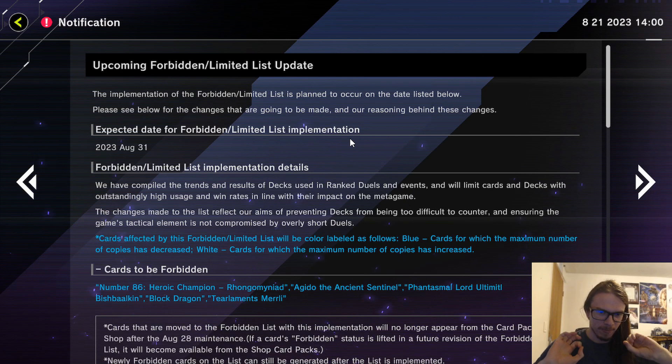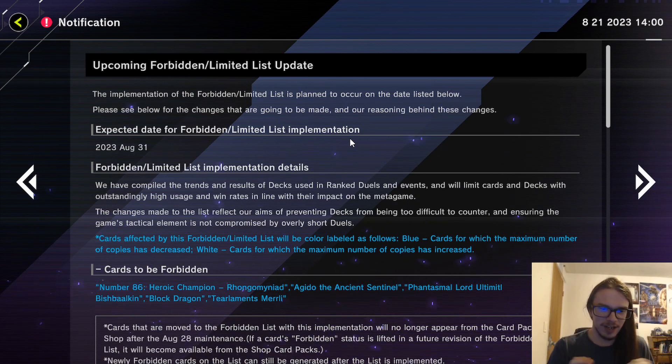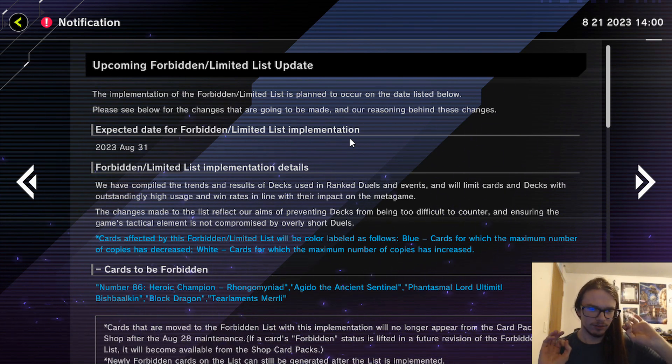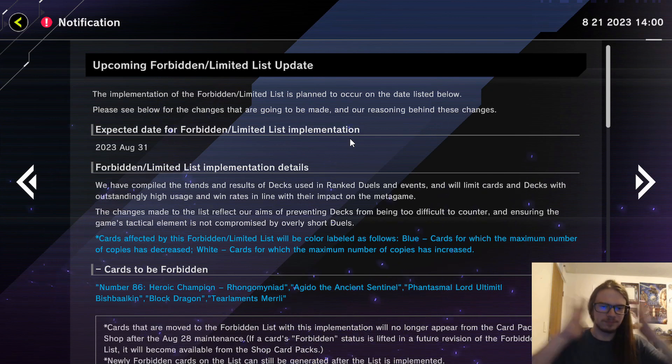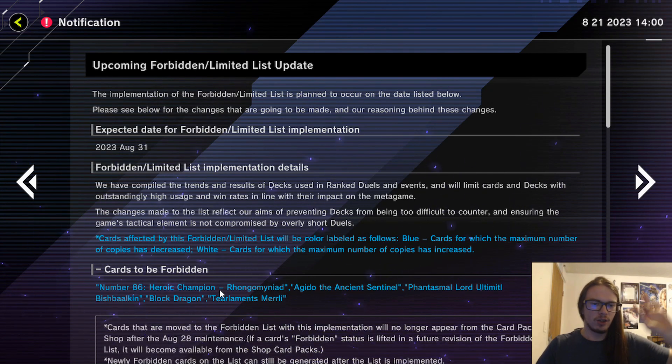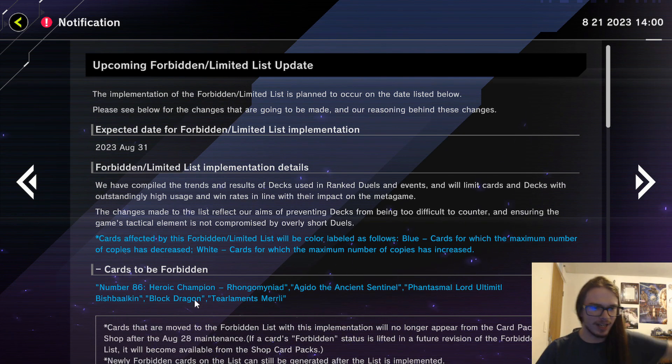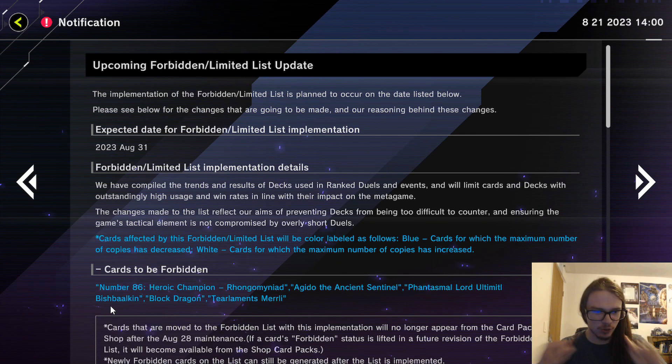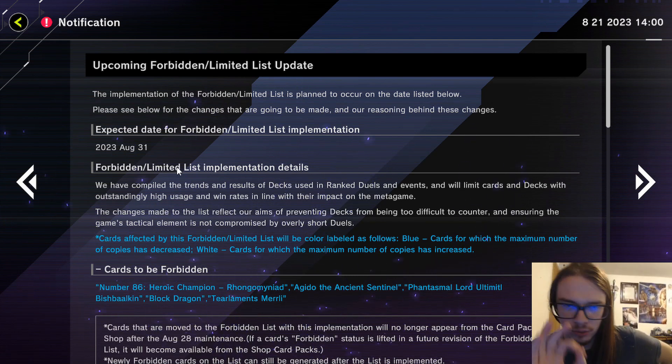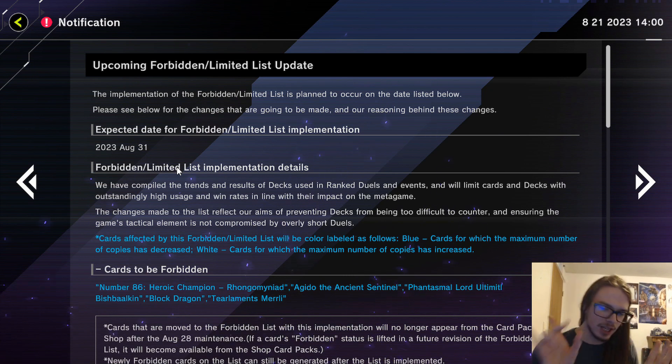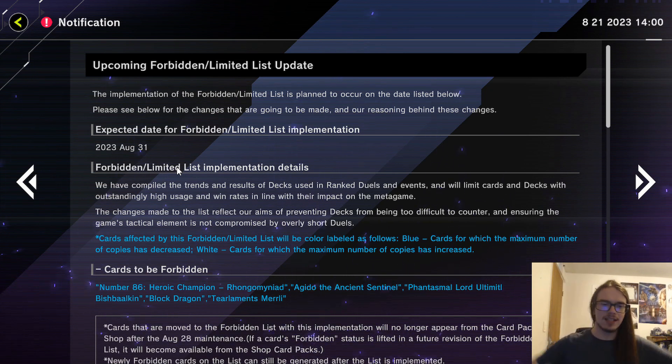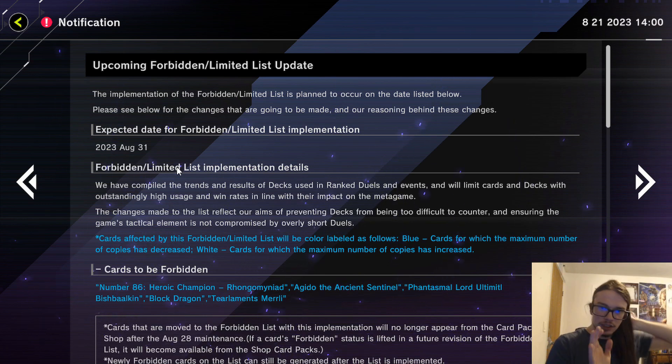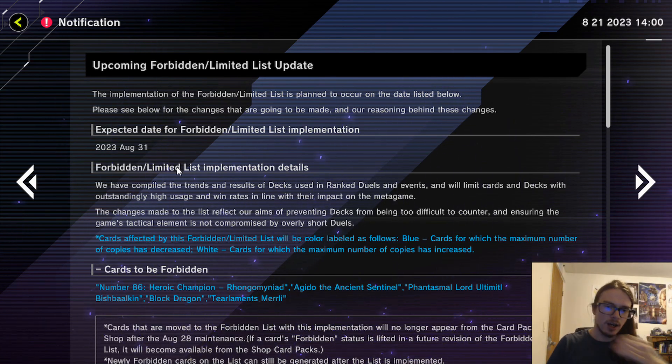Here we go, let's hop into this. Cards to be Forbidden: okay some really good ones, some kind of mid ones. One mid one. First things first: Rhongomyniad 10 out of 10 incredible ban, Bish Balkin 10 out of 10 incredible ban, Block Dragon - you're a bit late Konami, you're really late. You're also late on Rhongomyniad but that's fine.